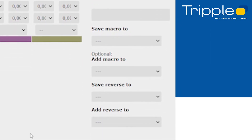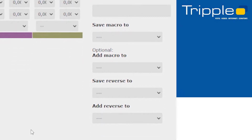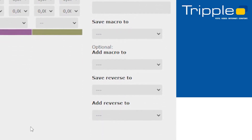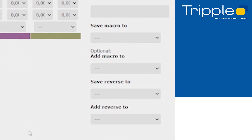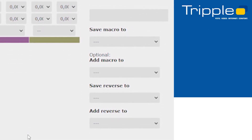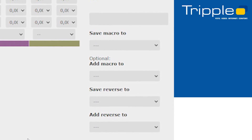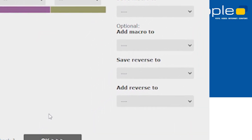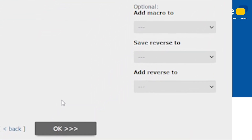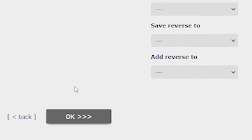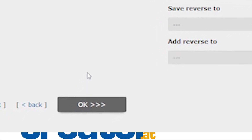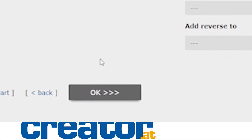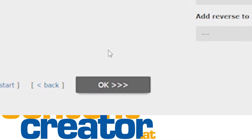Don't forget to set the place where the macro should be saved to. If you like, you can even save a reverse animation — from end to start — in the same step, or append the animation to existing macros here. Press OK then to proceed to the last step.